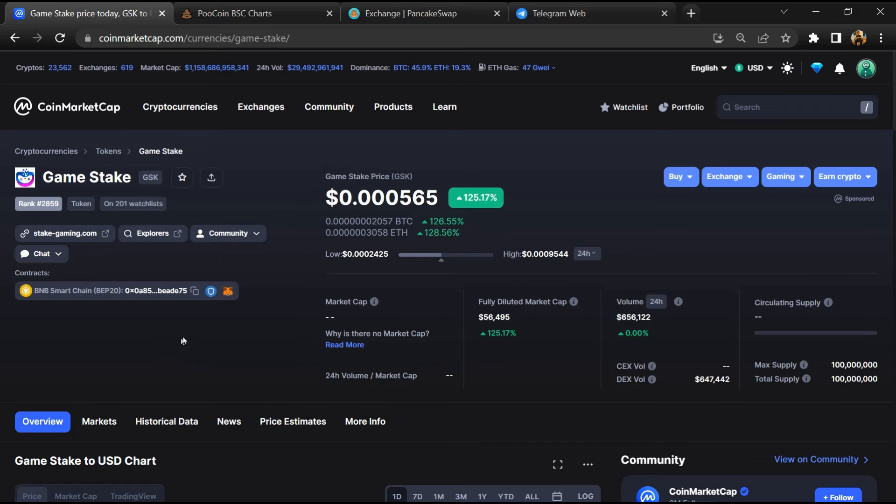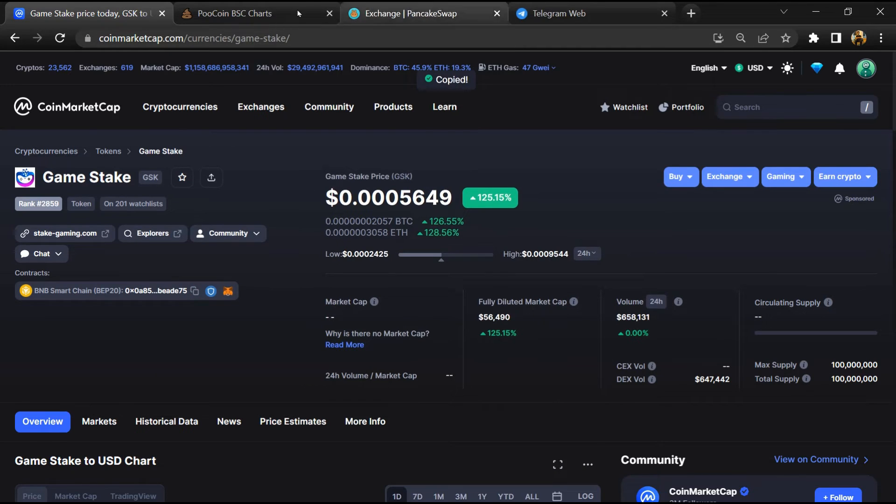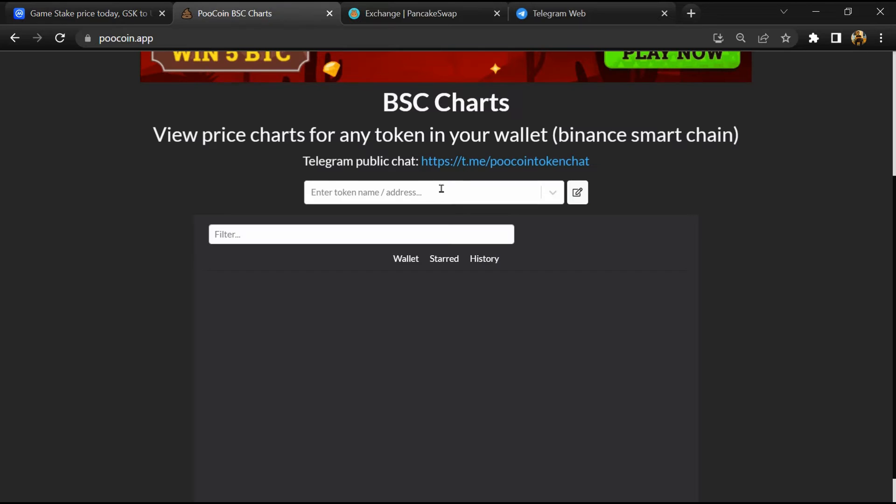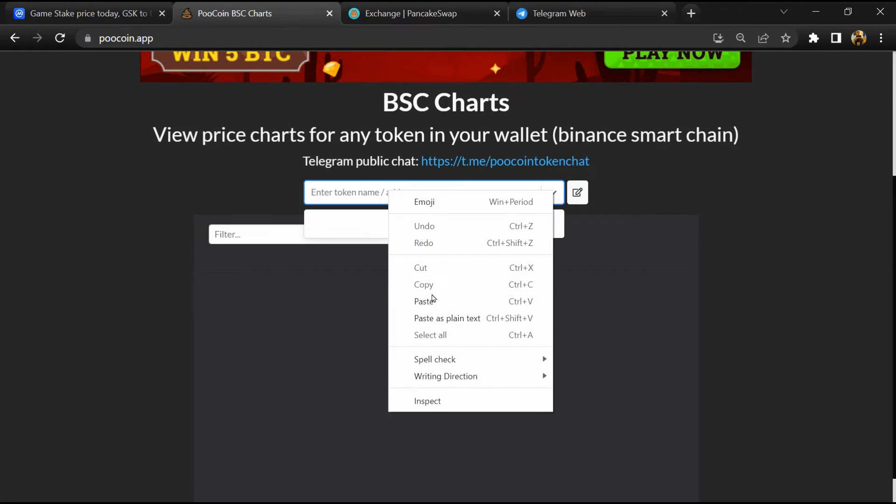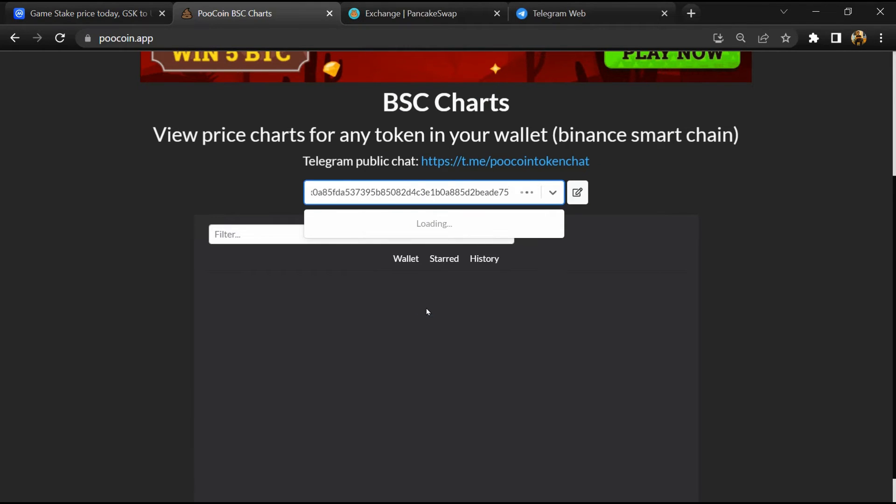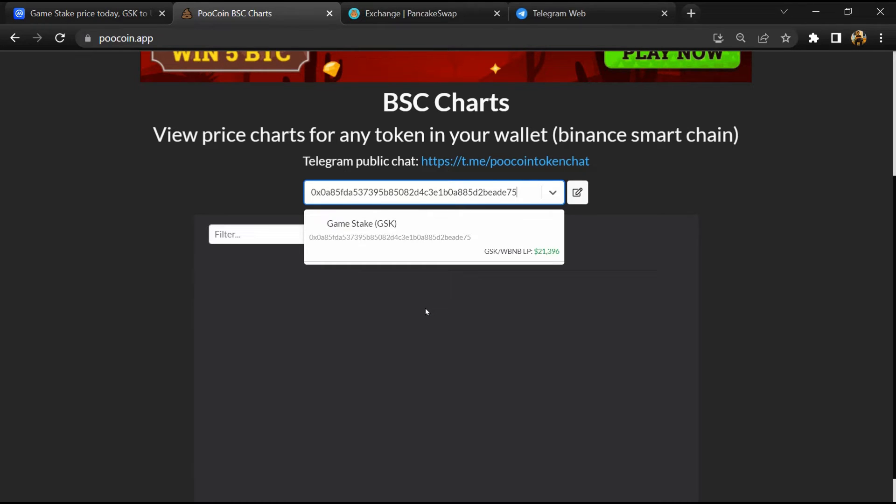Now copy this address. After that, open Hoo Coin exchange and here you will paste the address. Then you will open this token.